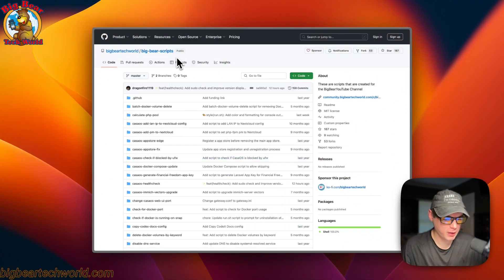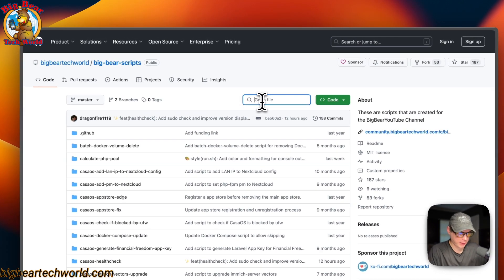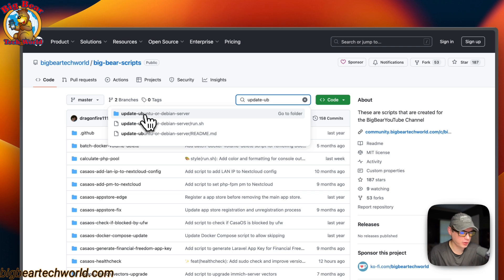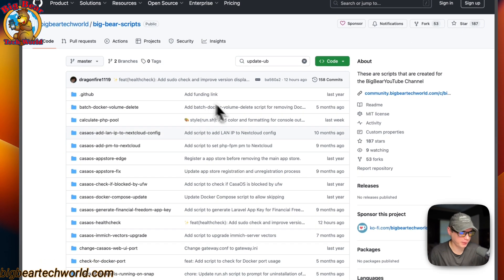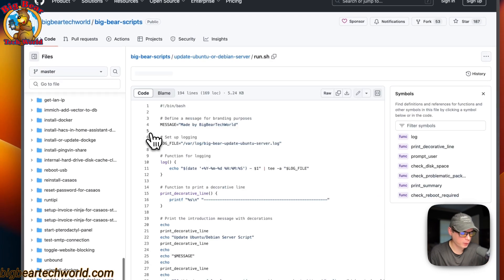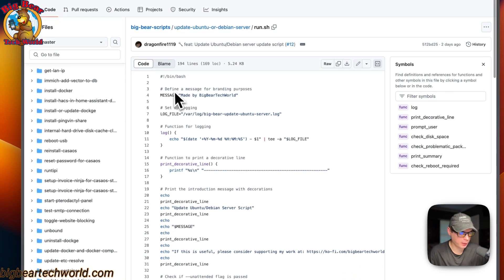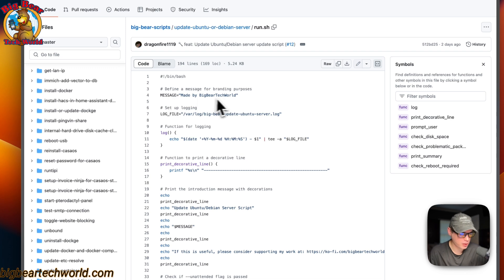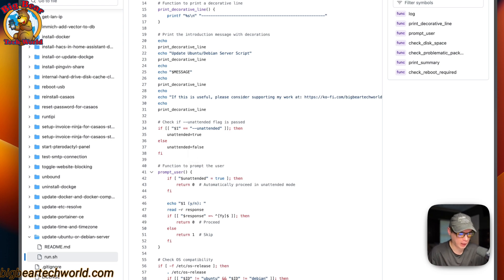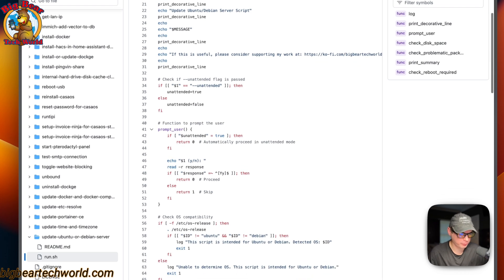Now I'm going to start on Big Bear scripts — there will be a link in the YouTube description. I'm going to search and type 'update Ubuntu,' and then it's 'update Ubuntu or Debian server.' You can run it with a command — you will need sudo — and then run.sh. It starts with bin bash, then a message, and then it checks if the unattended flag is passed. Unattended means it won't have any prompts, and you'll be able to run it without a person being there.